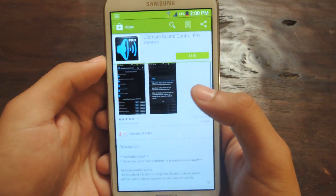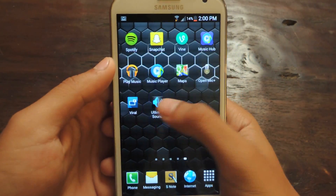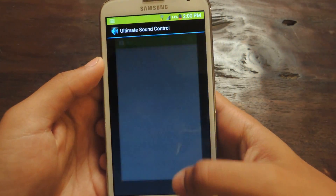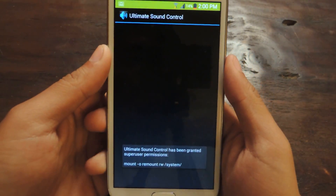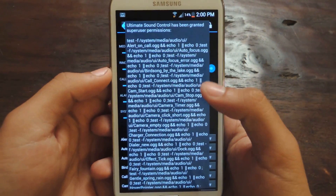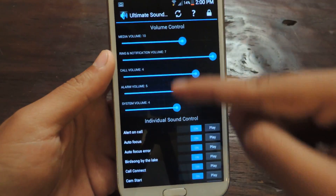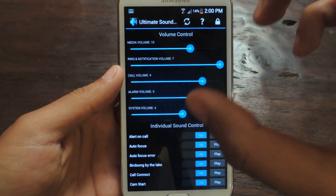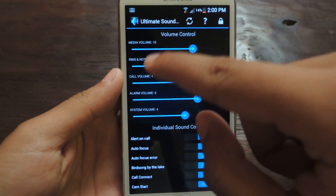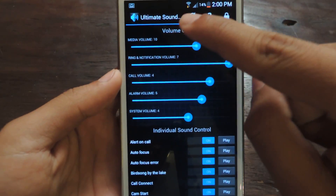It's a really simple application. There's the superuser permission that gets granted to it — that's why you'll need root. From there, you'll be able to change the volume of the media, ring and notification, call, alarm, and system volume. All those volumes you can change easily from here.